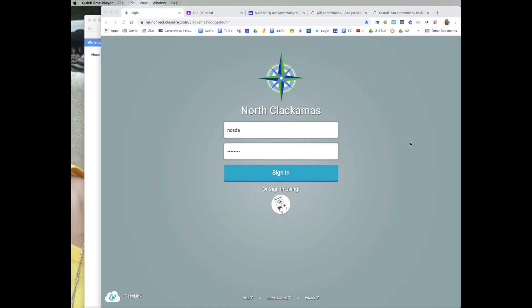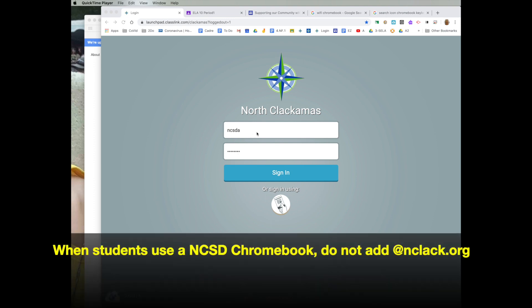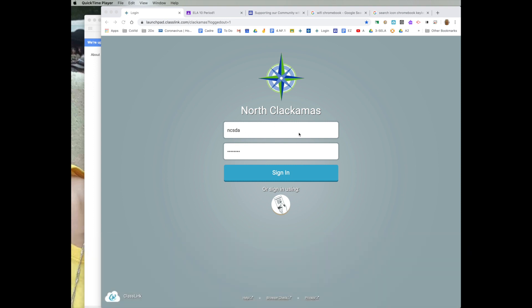Once they are connected to their Wi-Fi, they should be able to see the North Clackamas ClassLink icon here. They would type in their username without the @nclac.org. We see that we're at the North Clackamas login here, so they do not need that, and their six-digit ID number, unless they have actually changed it, and then they'll go ahead and sign in.